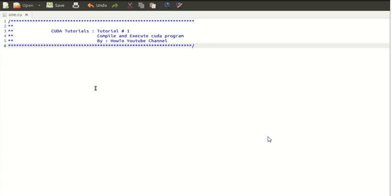Hello everyone. In this video I'm going to show you how to compile and execute your first CUDA program.